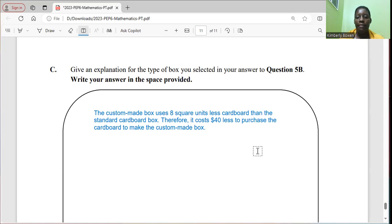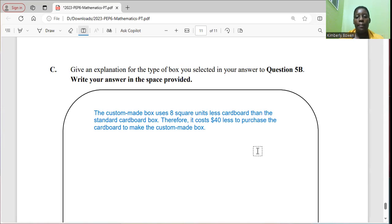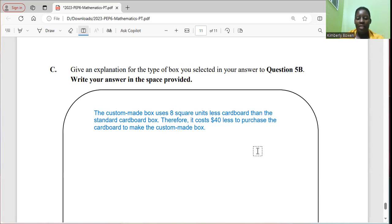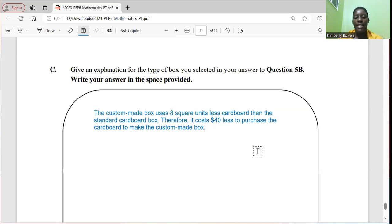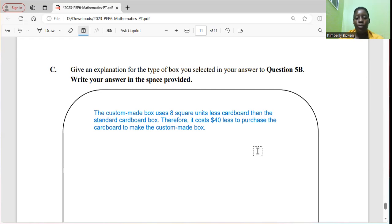So there you have it, that ends the review for the 2023 grade 6 mathematics performance task paper. I have another video before the exam. I'm going to try to find the time to upload it.